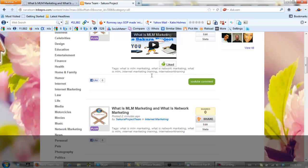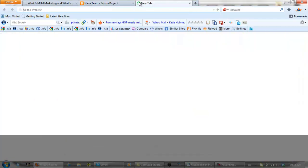Now I'm going to take it to the next step — I'm going to open up some more video sites that I use. Just give me a second and I'll be right back.